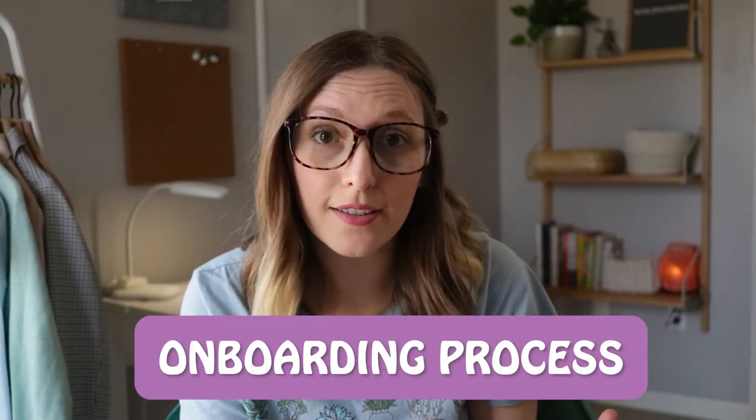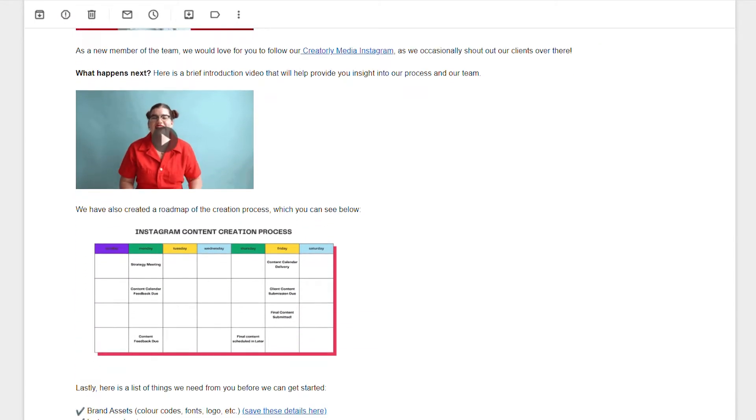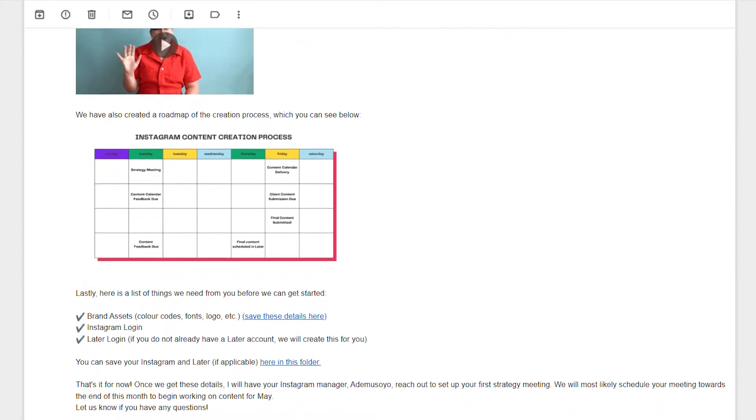Let's start by talking about the onboarding process for new clients. Once a potential client purchases one of our packages, we put them through our onboarding process. We like to welcome them to the Creatorly team and tell them a little bit more details about the process and how it's going to work, which is exactly what I'm sharing with you in today's video. In this welcome email, we also give them a list of what we need from them depending on the service or package they purchase.